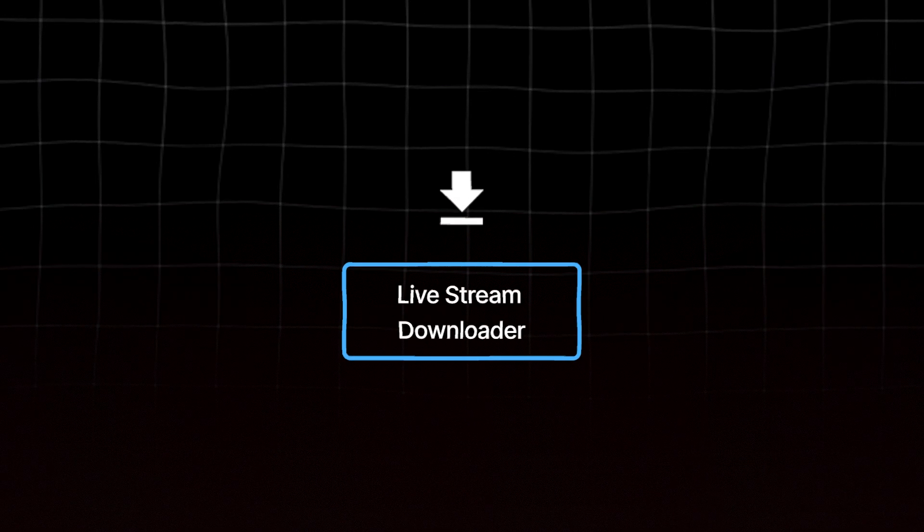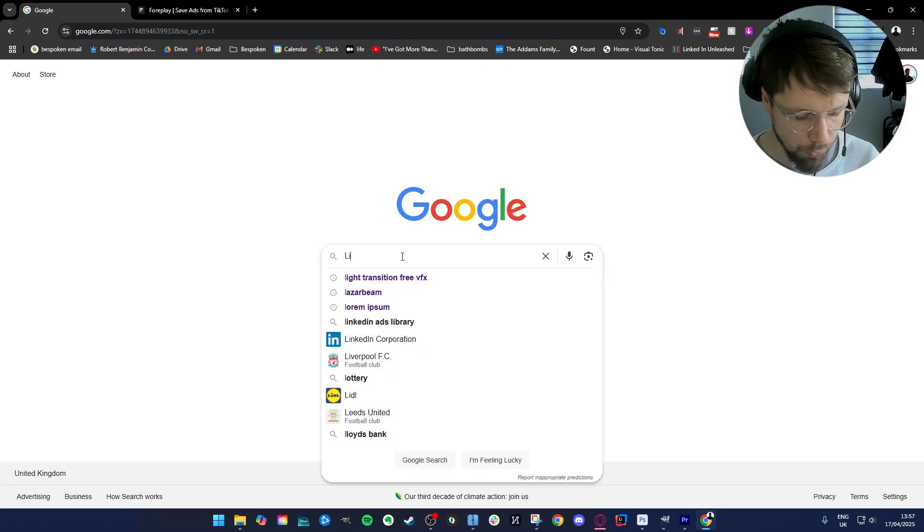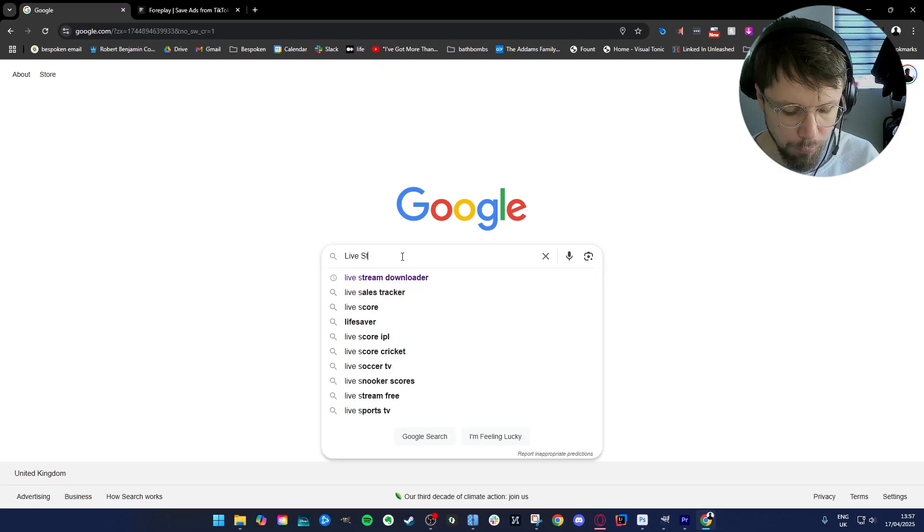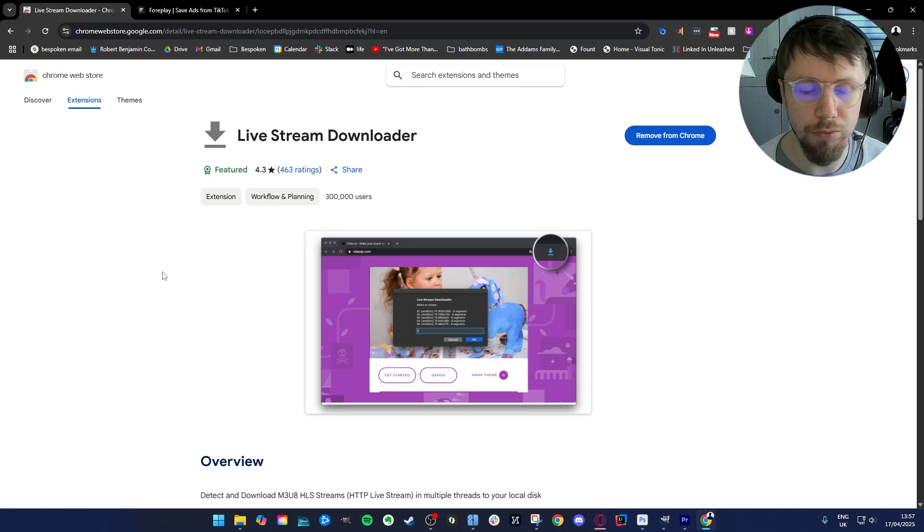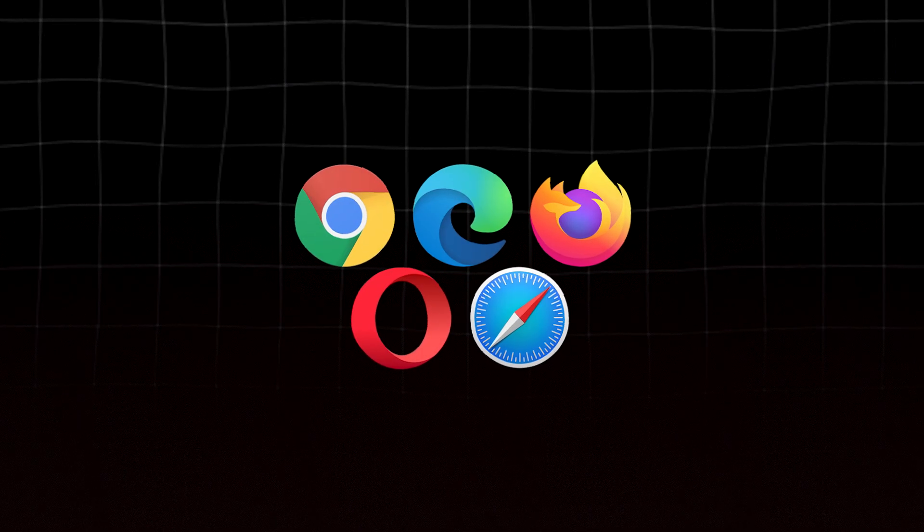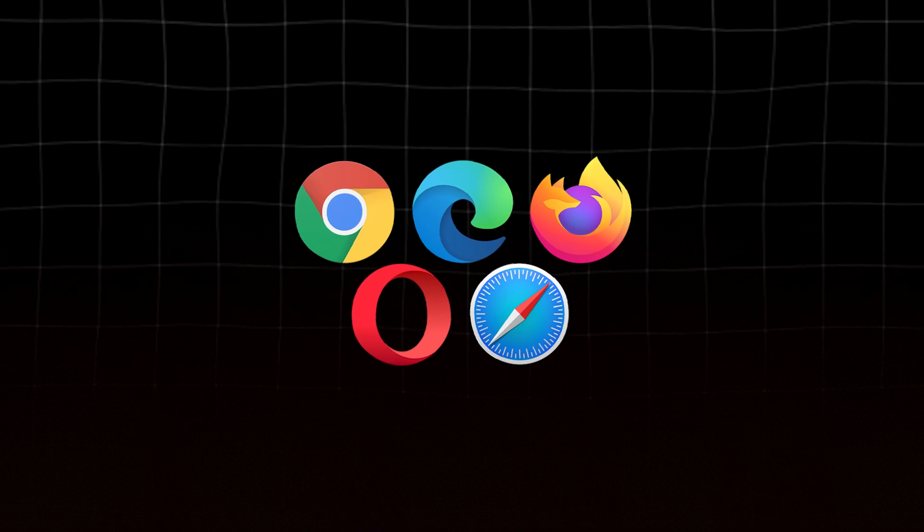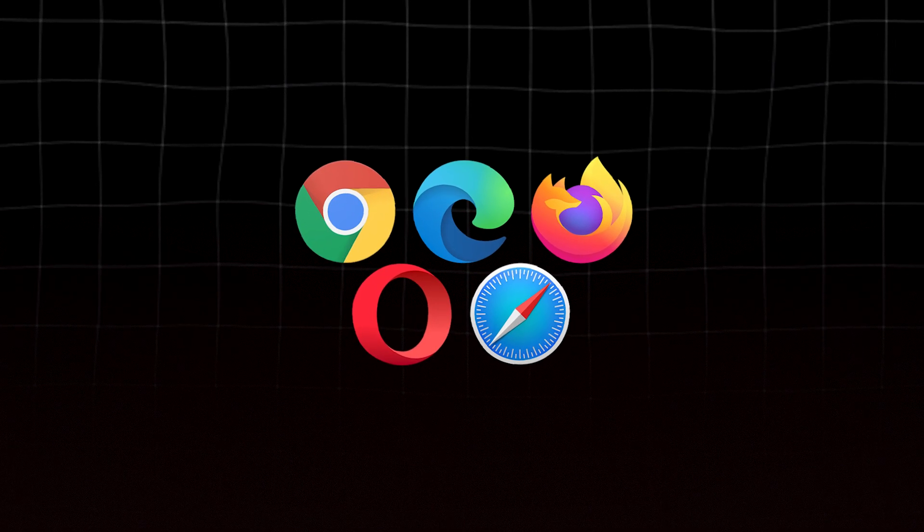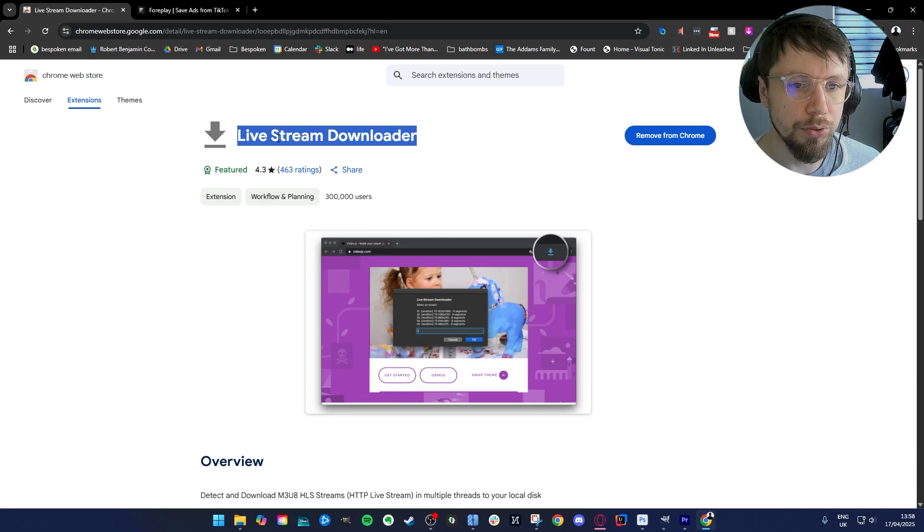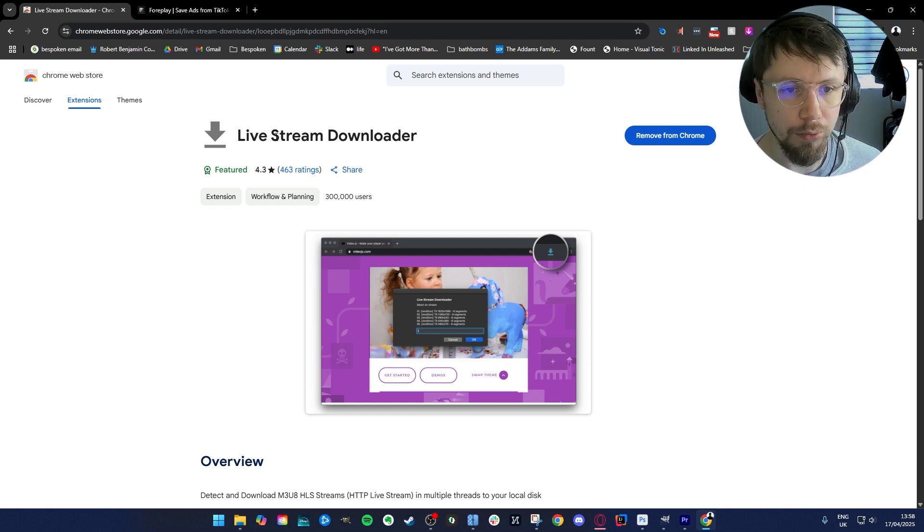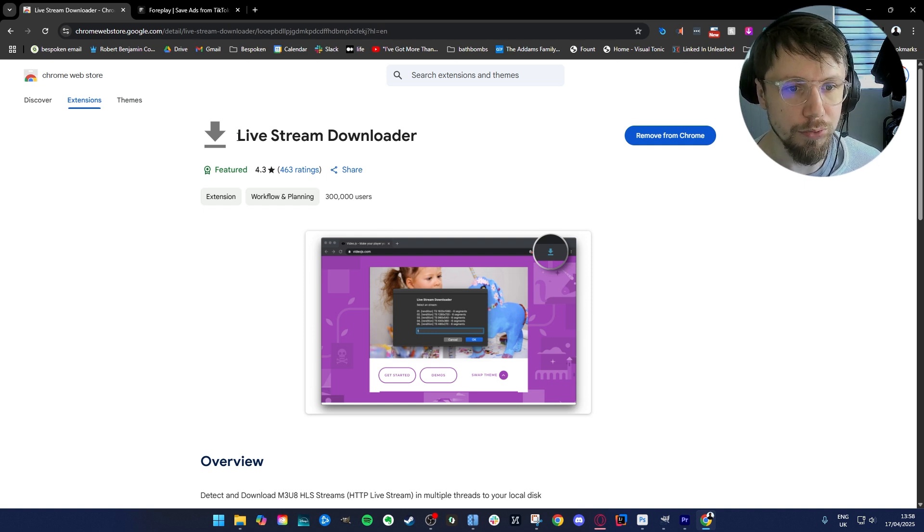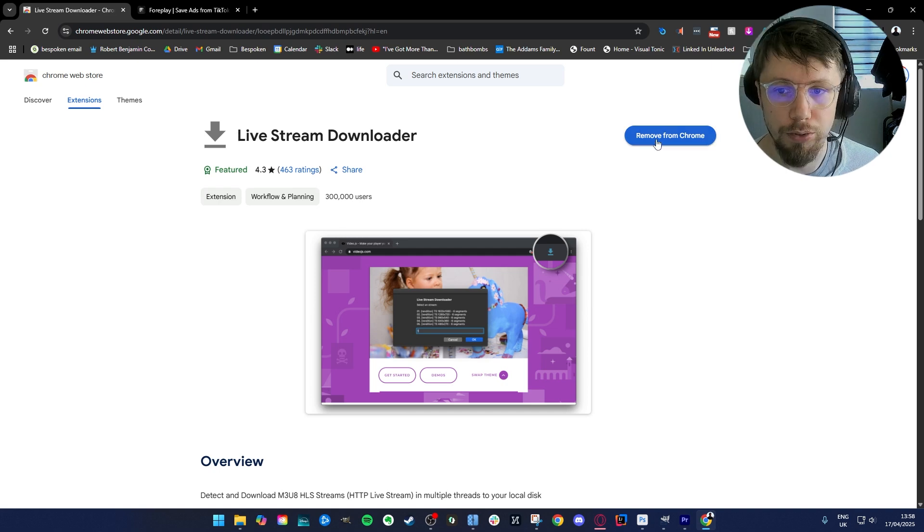So all we need is a Google Chrome extension called live stream downloader. I've tested this in both Google Chrome and Opera. It'll work in any browser that supports Chrome extensions. It's not just live streams, it's basically any video online you're able to save if it's on a web page with this extension, so it's really useful for other things as well.